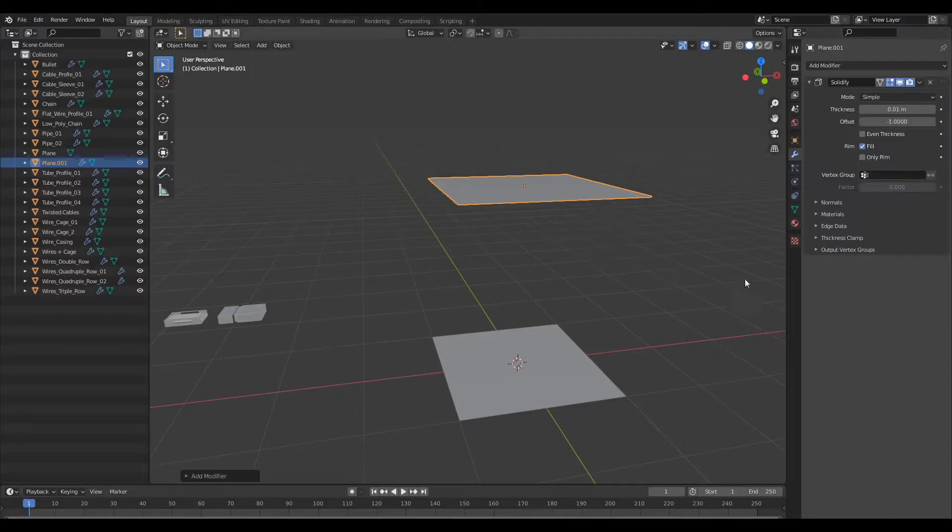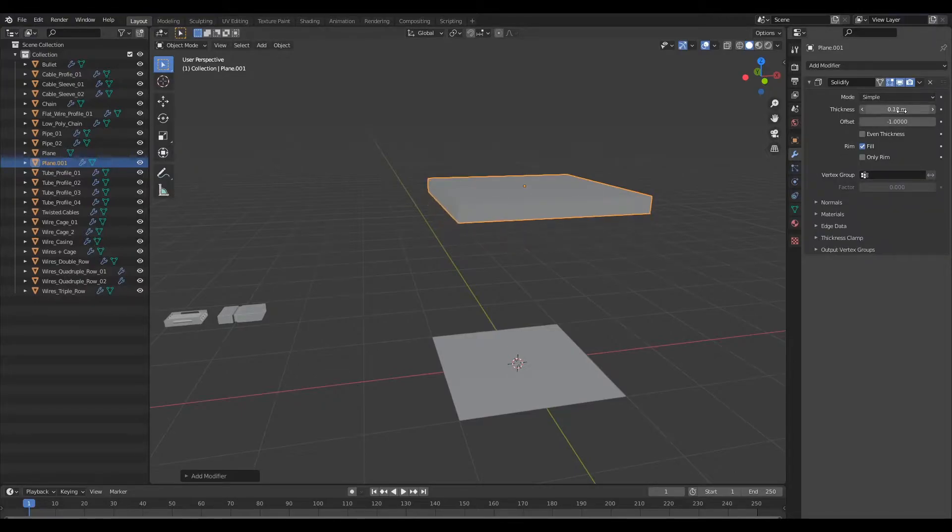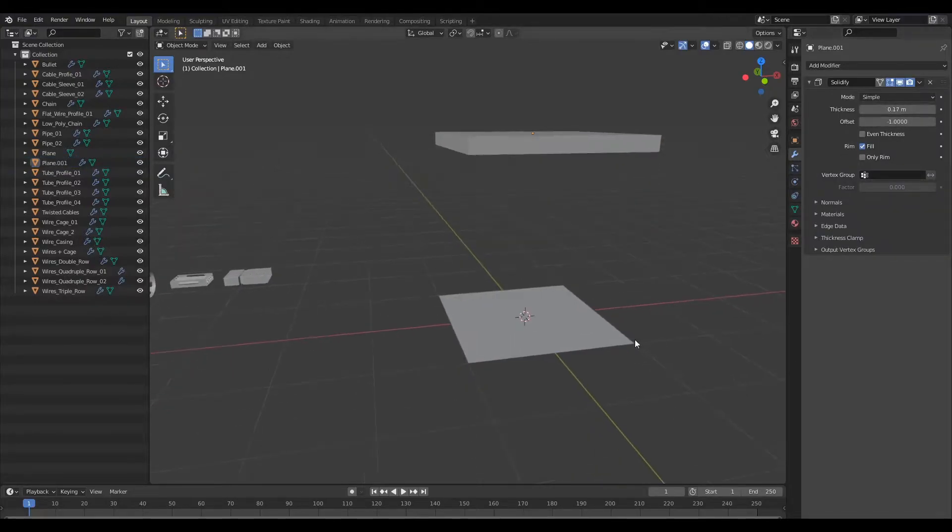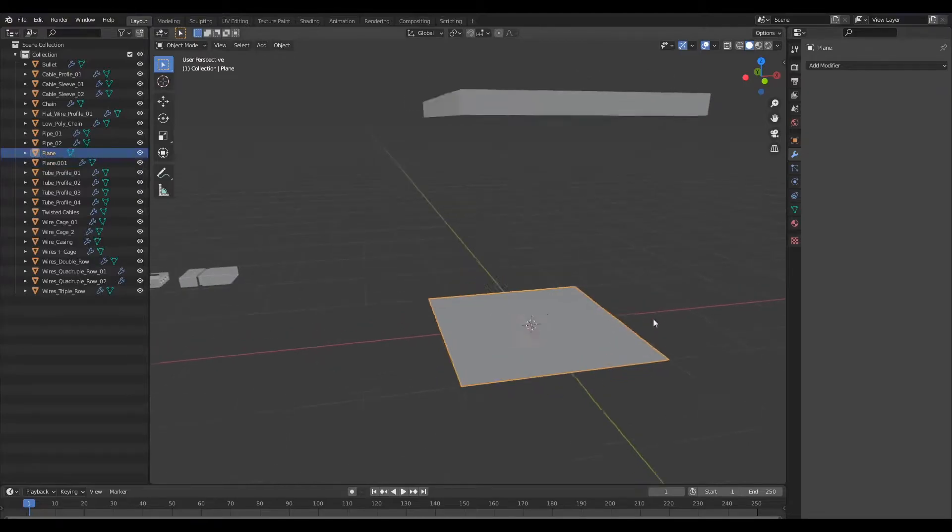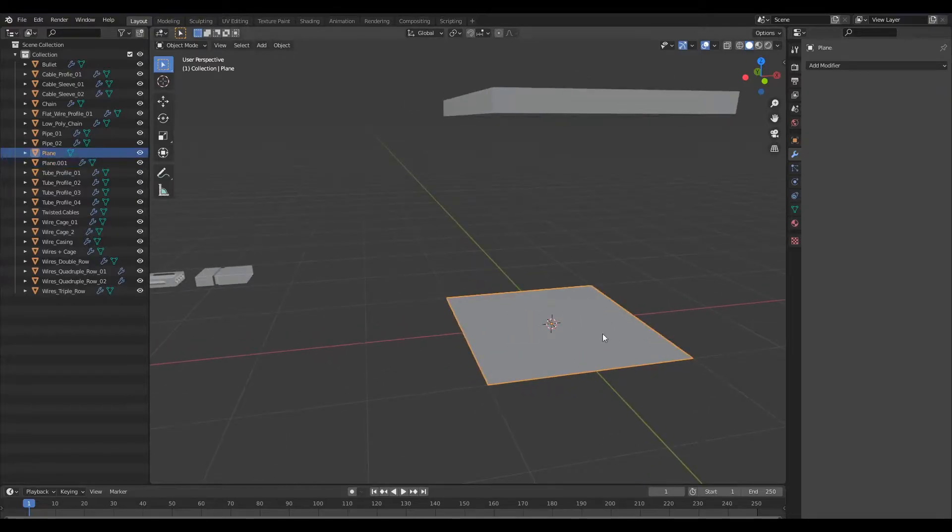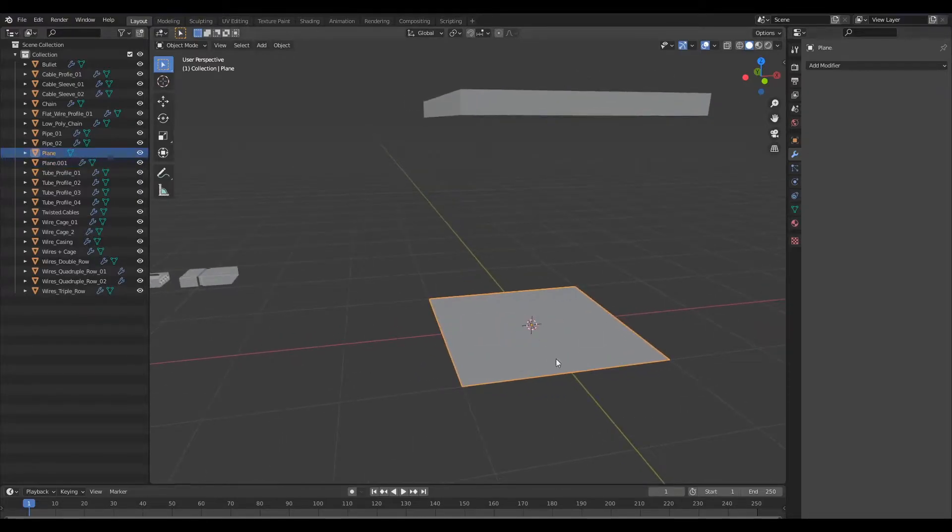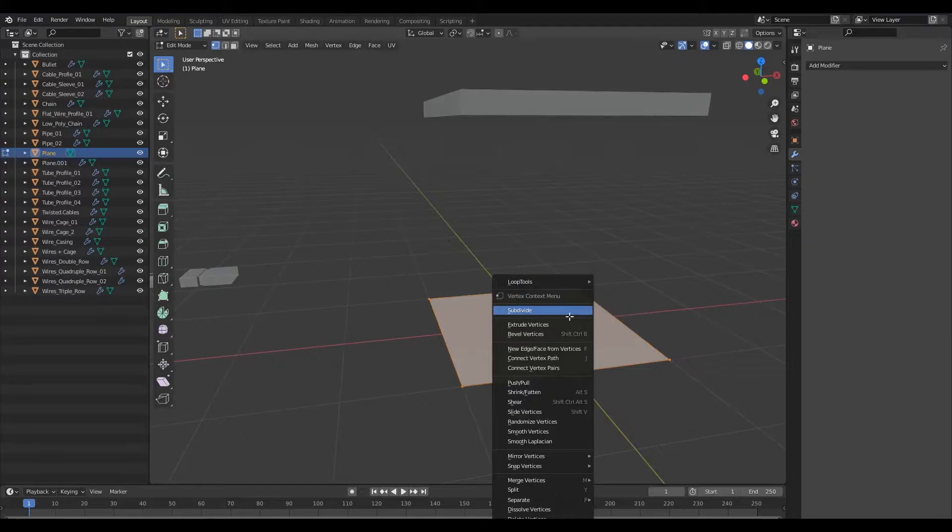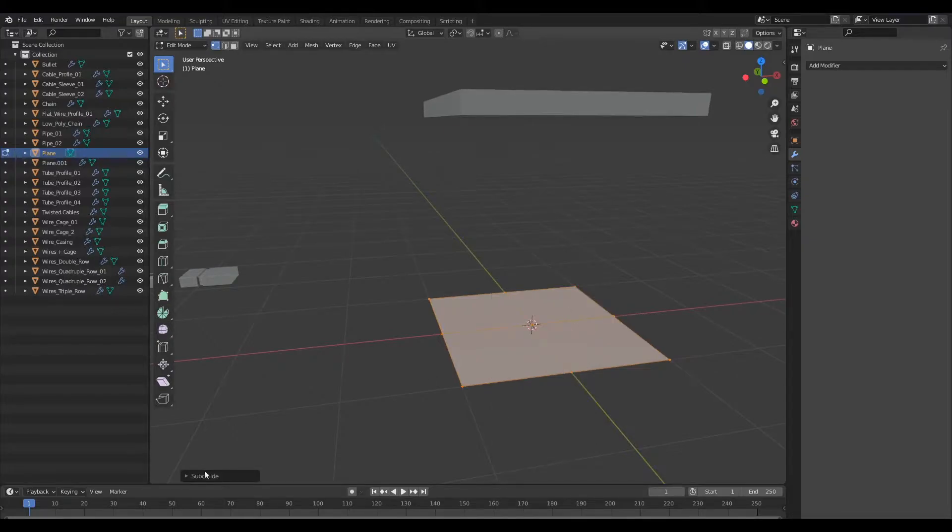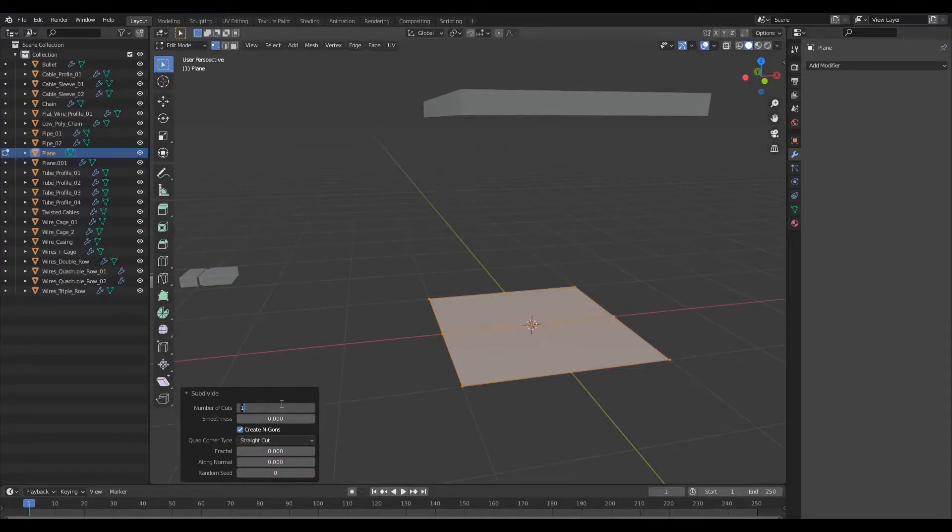I shall also add a solidify modifier and I'll just increase the thickness of that. Now this plane here is going to be our drawing plane, so I'm just going to jump into edit mode and subdivide this.